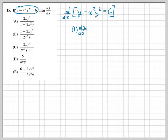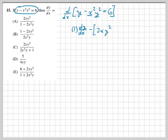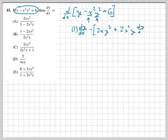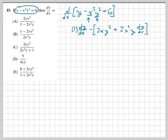Remember we're subtracting, so we put brackets to distribute the negative properly. For the product x² times y², the derivative of x² is 2x, multiplied by y², plus x² times the derivative of y², which brings down the 2 and gives 2xy times dy/dx. That 2 came from the exponent on y.